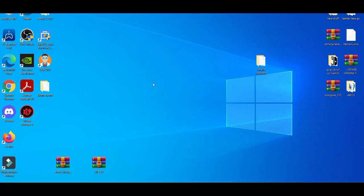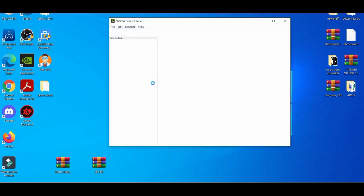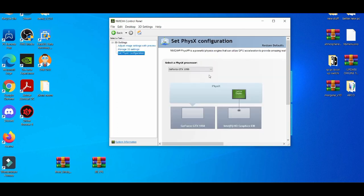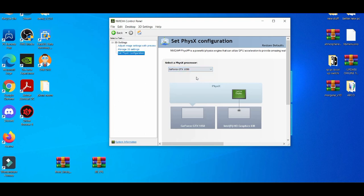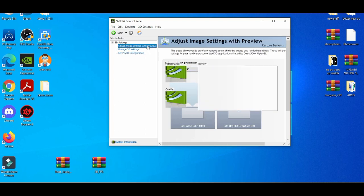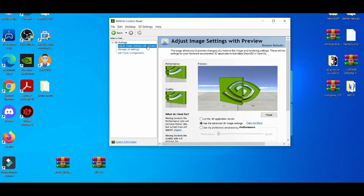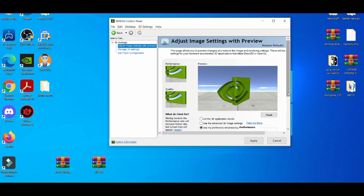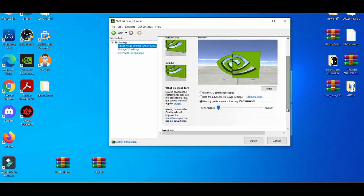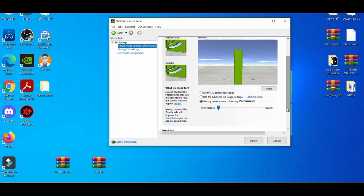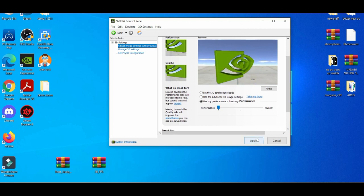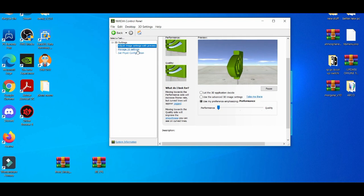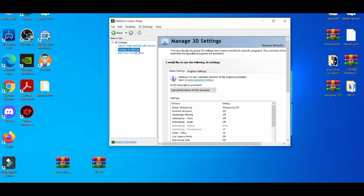You're going to go down here and make sure it's on your graphics card, the 1050. Adjust image settings with preview. Use your preference. My preference is performance, mostly performance over quality, especially since I'm using a low-end PC. I'm just going to apply to that.